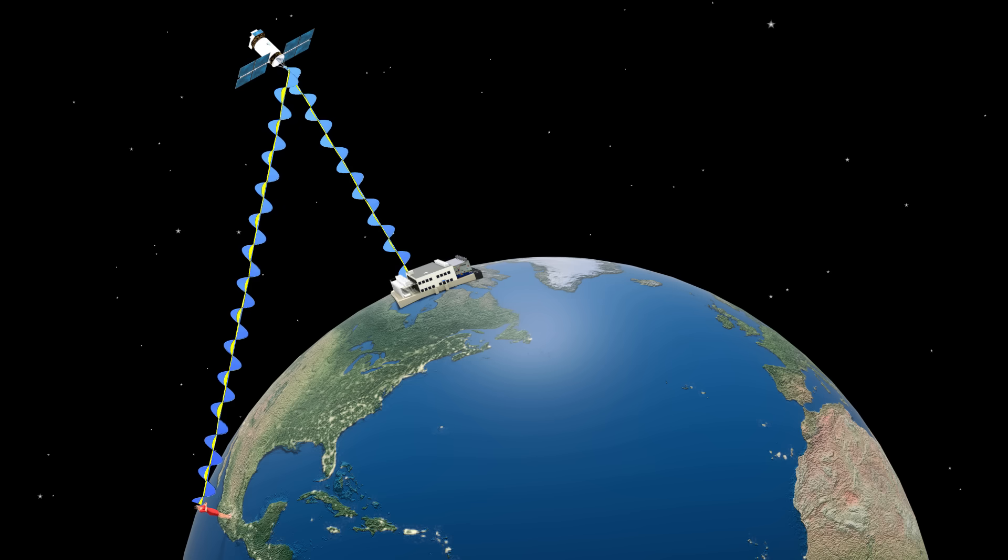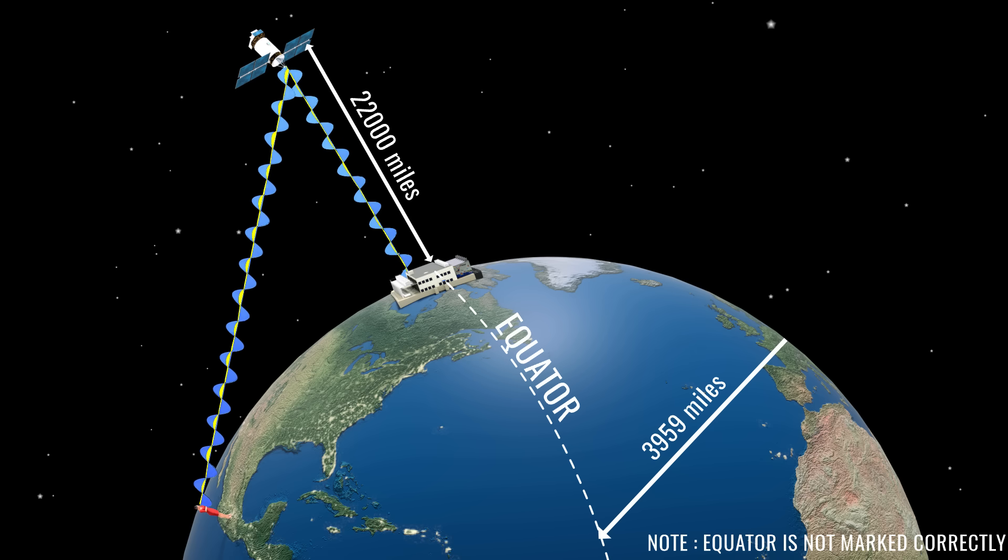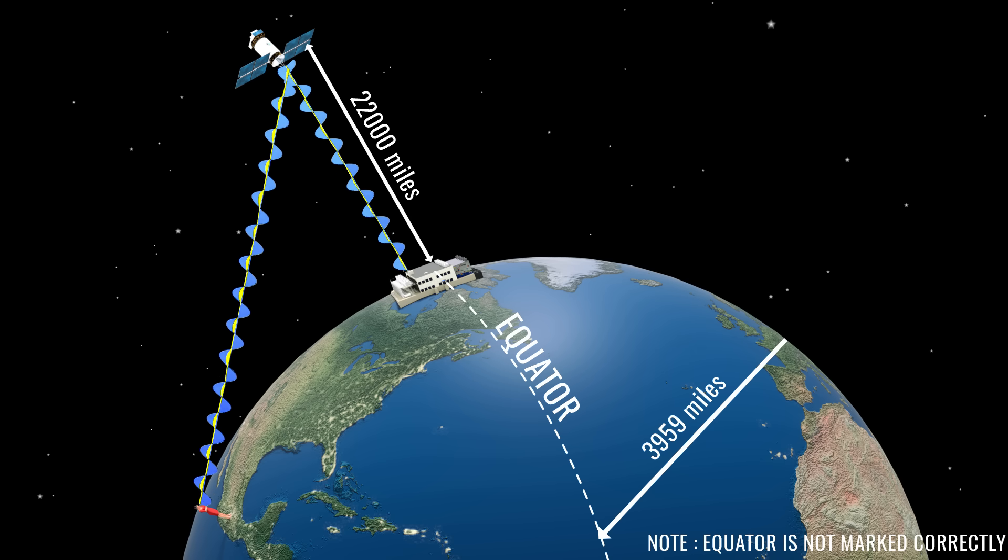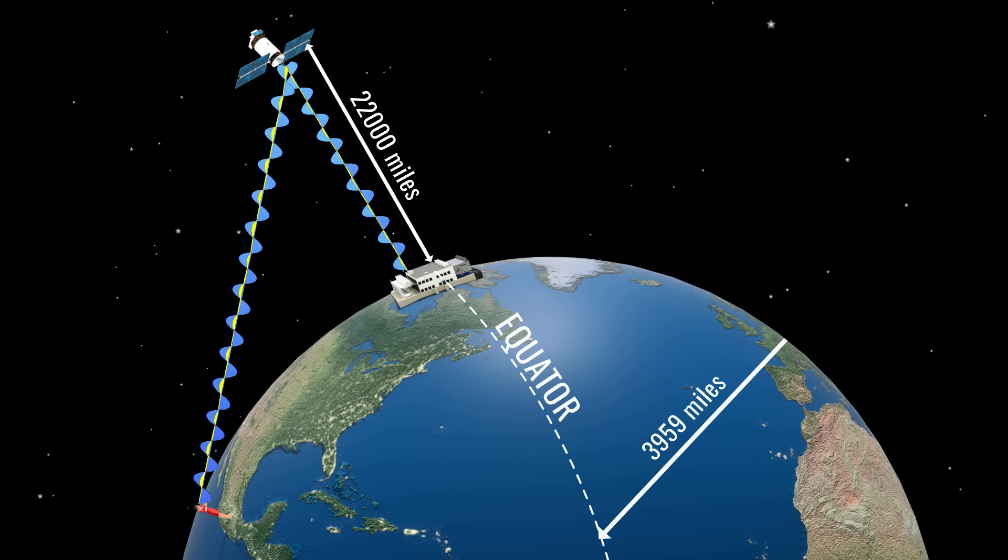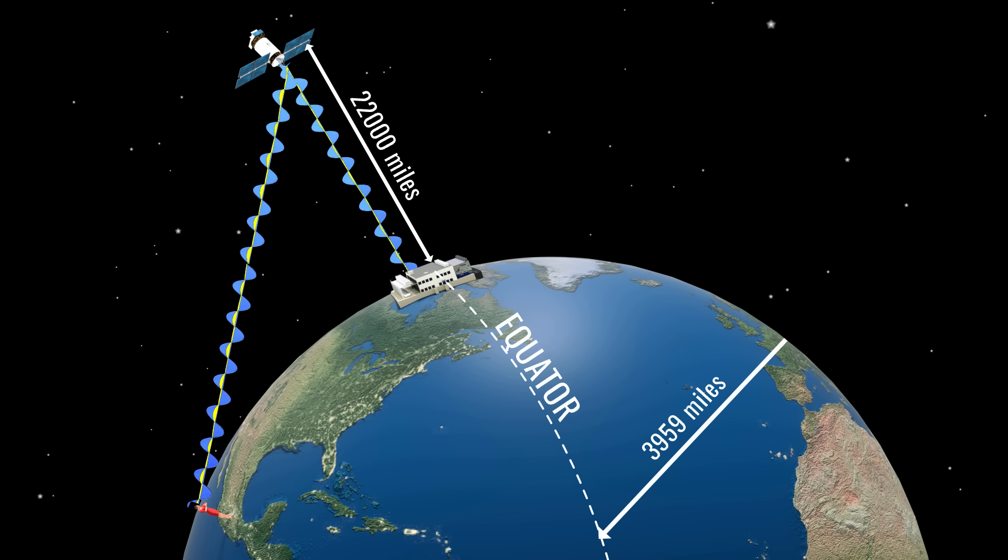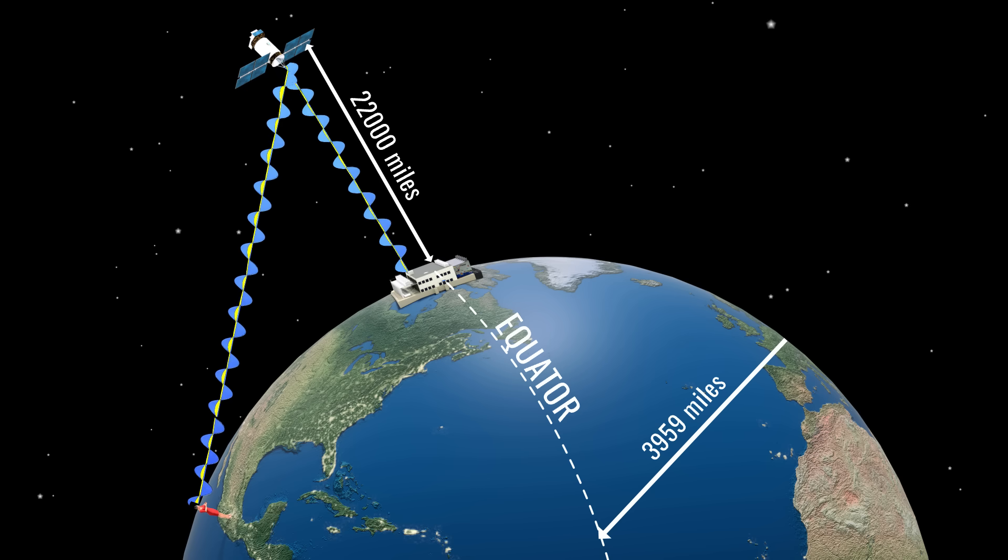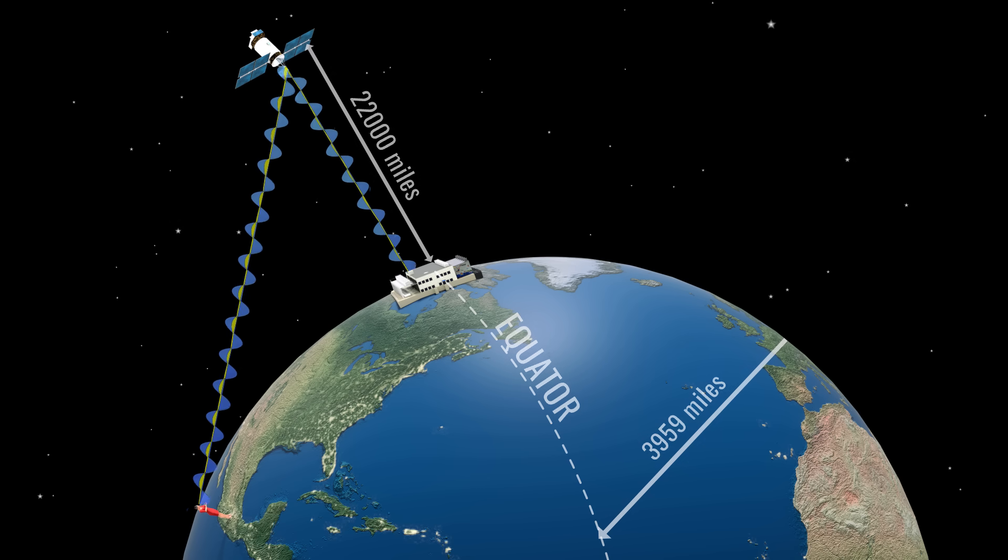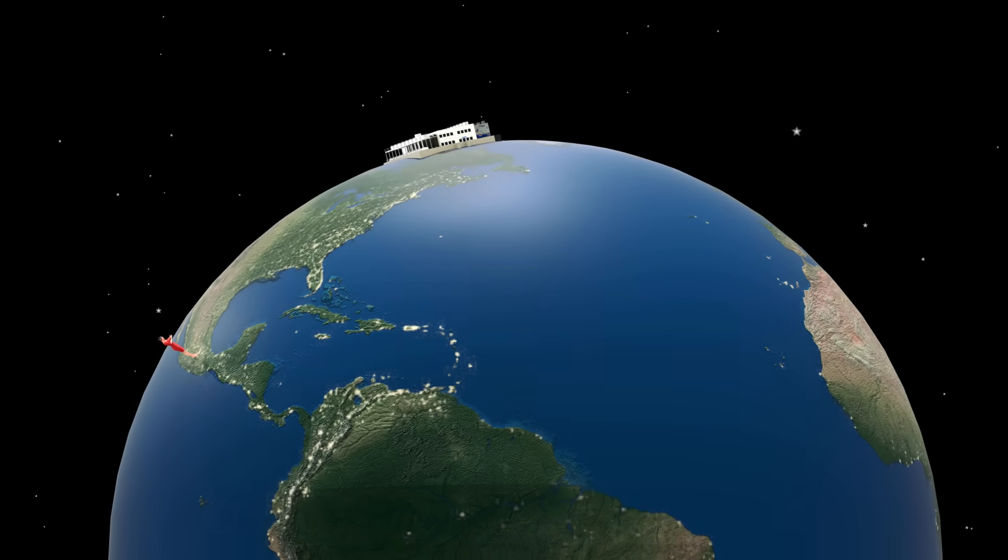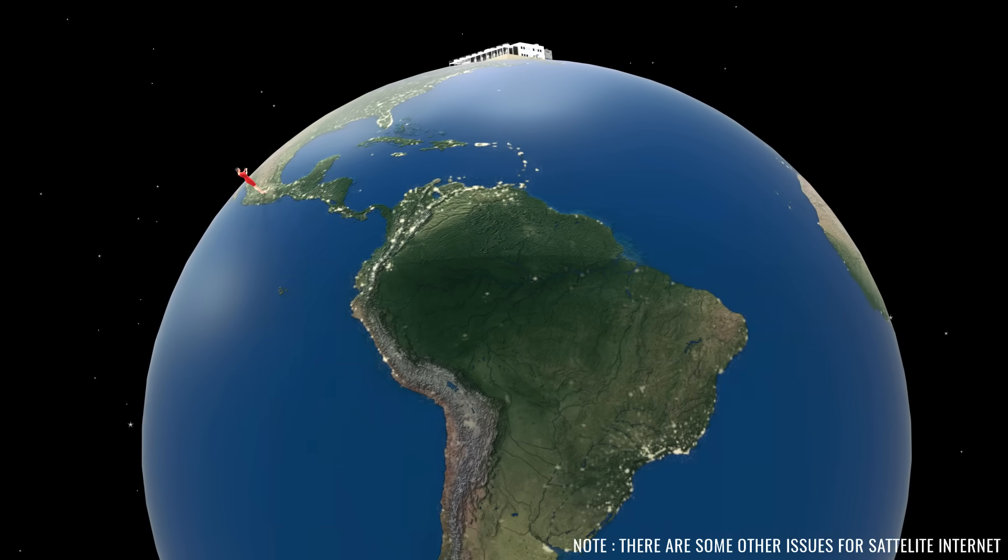The satellite is parked nearly 22,000 miles above the Earth's equator. So, in order for the data transmission to be successful, the data would have to travel a total distance of 44,000 miles. Such a long distance of travel causes a significant delay in receiving the signal. More specifically, it causes huge latency, which is unacceptable for most Internet applications.